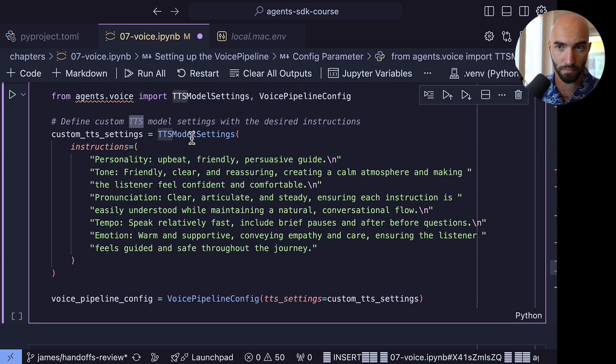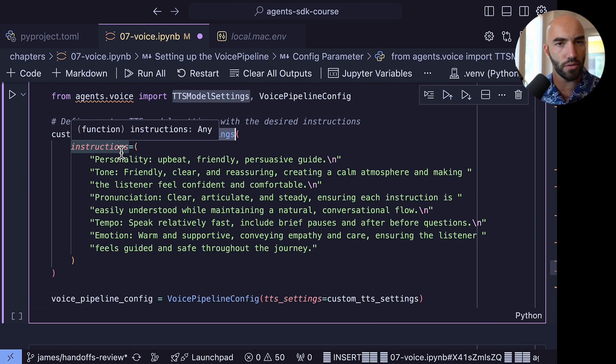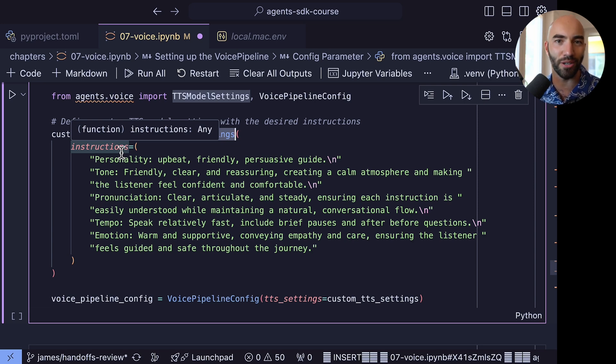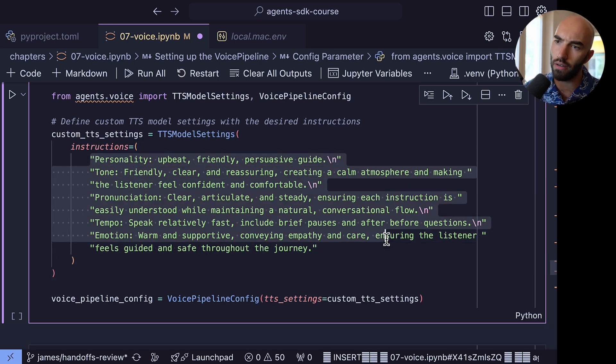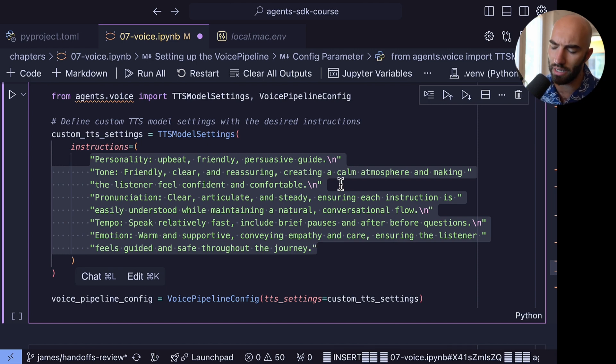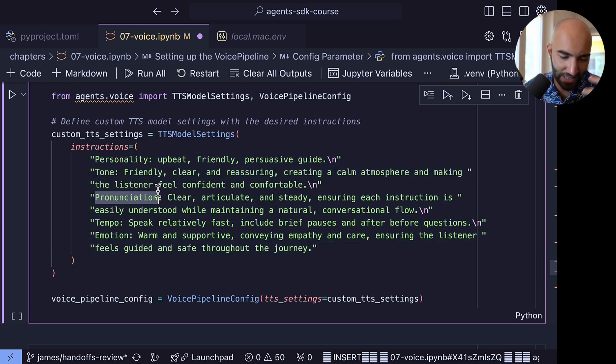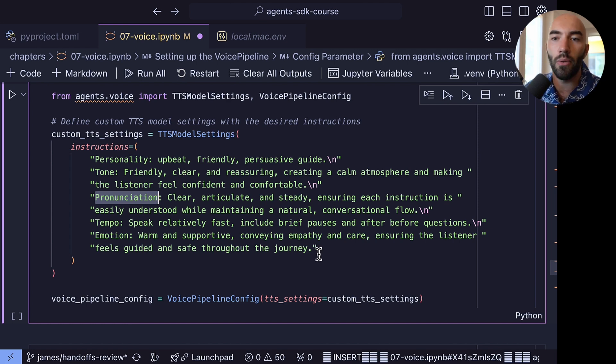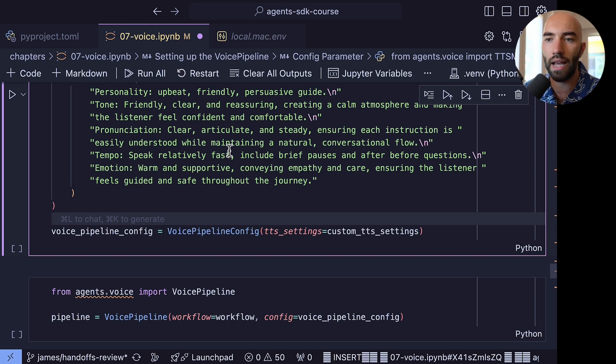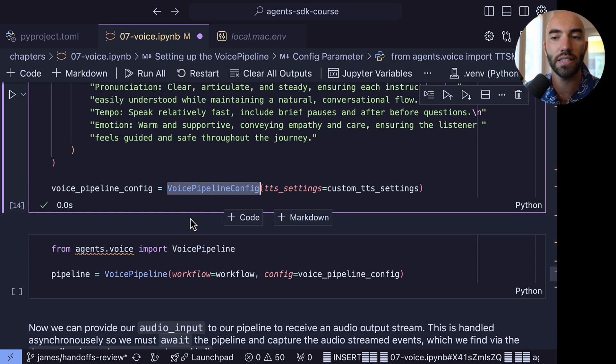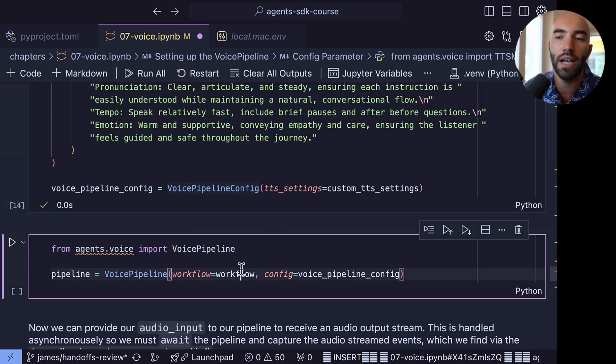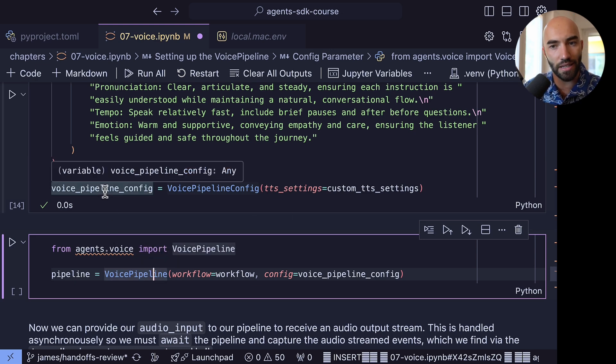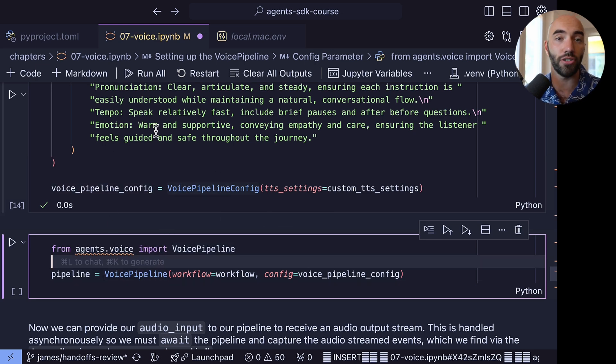So we can set various parameters in here. One of those is this text-to-speech model settings. So in here, you can essentially tell the text-to-speech model, okay, what should this spoken audio be like? What is your system prompt, essentially, as a text-to-speech model? And this is actually from one of the examples that OpenAI provided either in one of their blogs or their docs. But this is a nice example of how you can use that. So we give it a personality, a tone, we specify that it should be clear, articulate, and steady. We have a tempo and emotion. So we can use all of that. And we just pass that into this voice pipeline config object. And once we have that voice pipeline configuration and we have our agent workflow, we use both of those together to initialize our voice pipeline object.